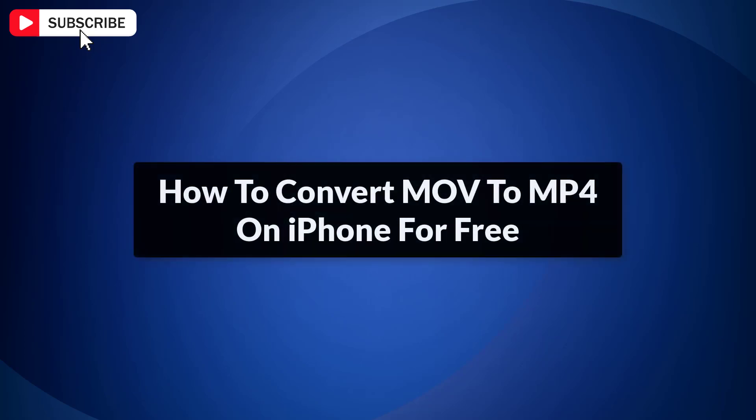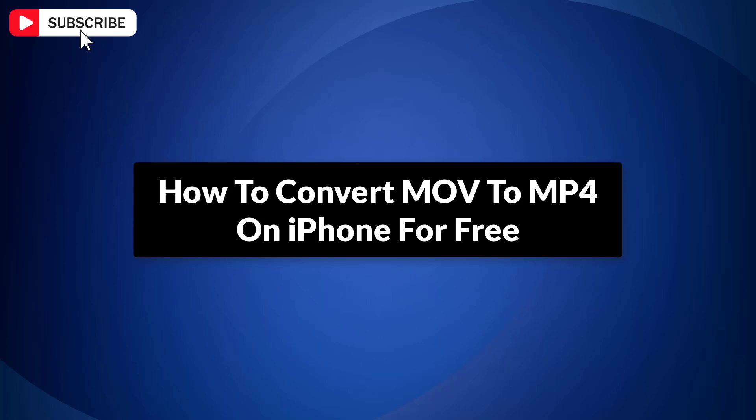When you record video on iPhone, they are usually saved as .mov files. The problem is, MOV is not supported on many platforms which makes sharing or uploading difficult. The solution is simple. Just convert MOV to MP4.